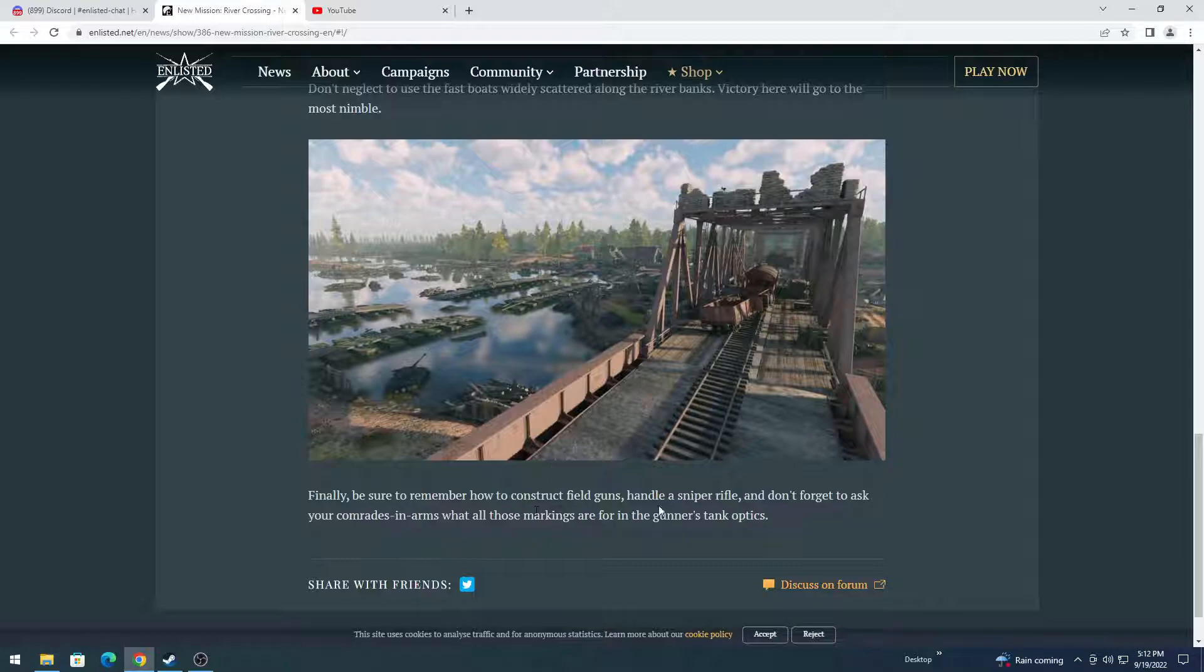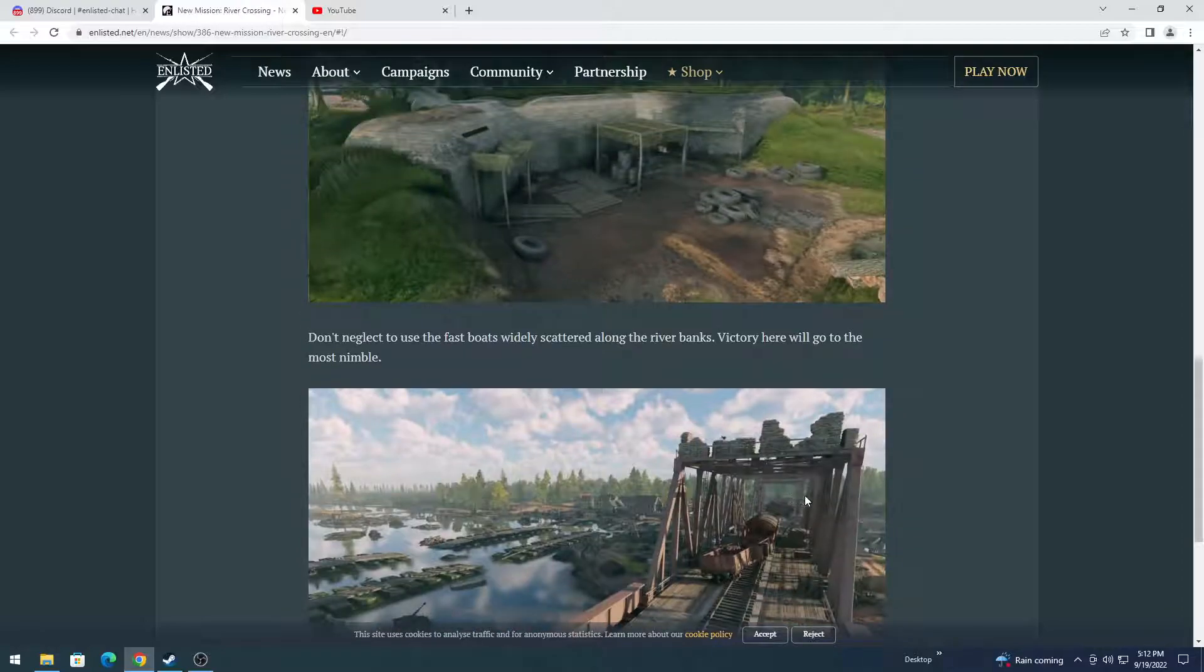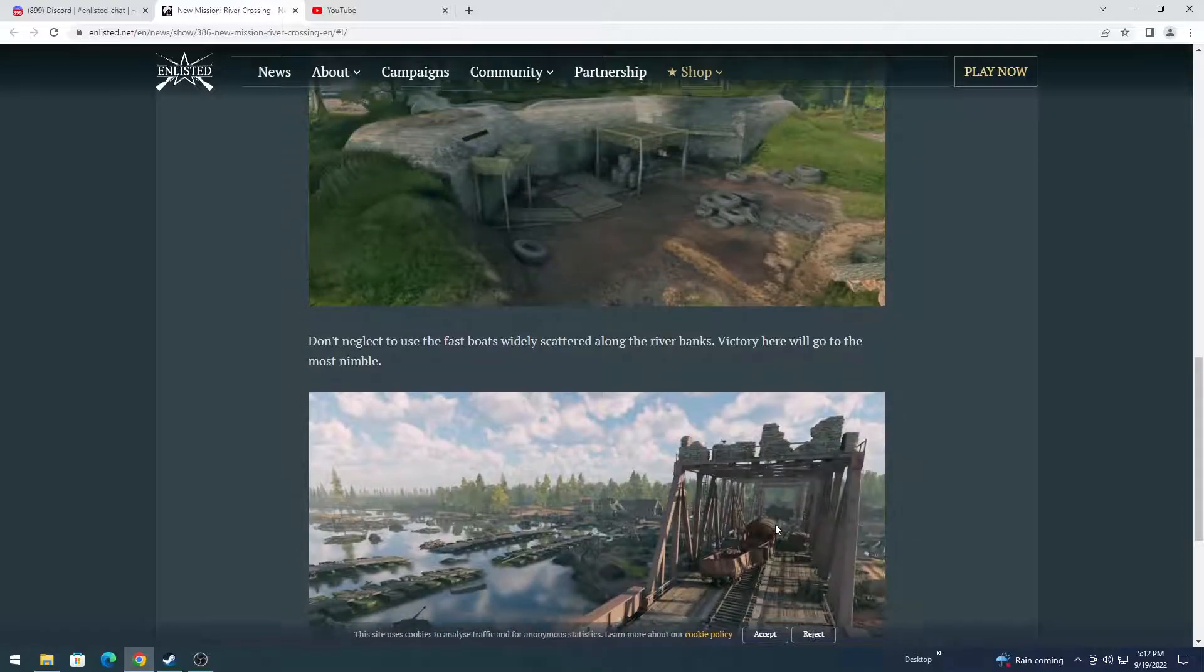Finally, be sure to remember that this is going to be a sniper's paradise, and a long-range paradise in general. Have fun, people.